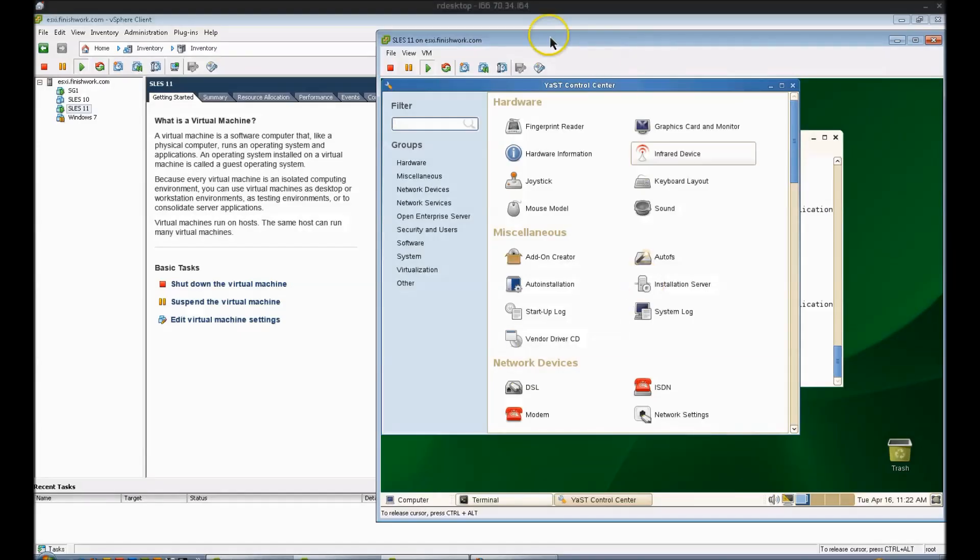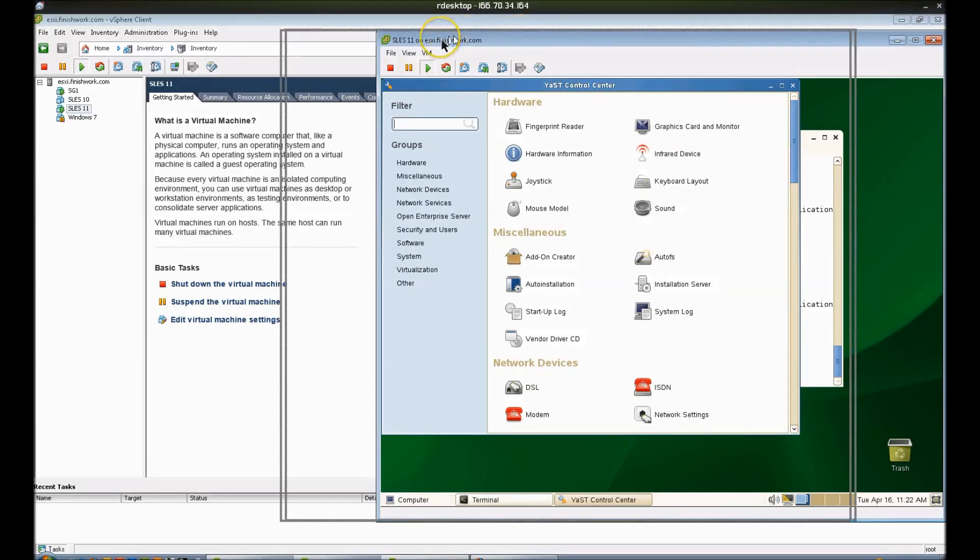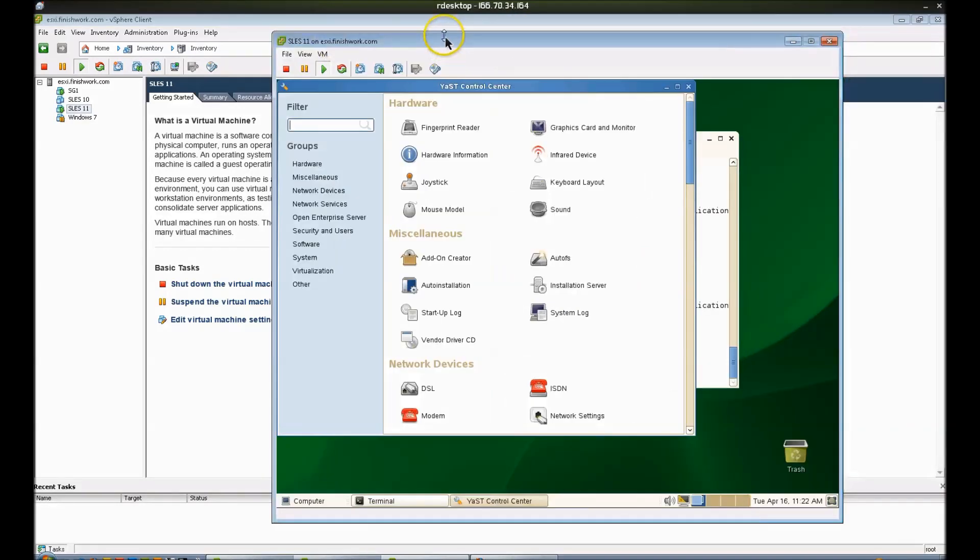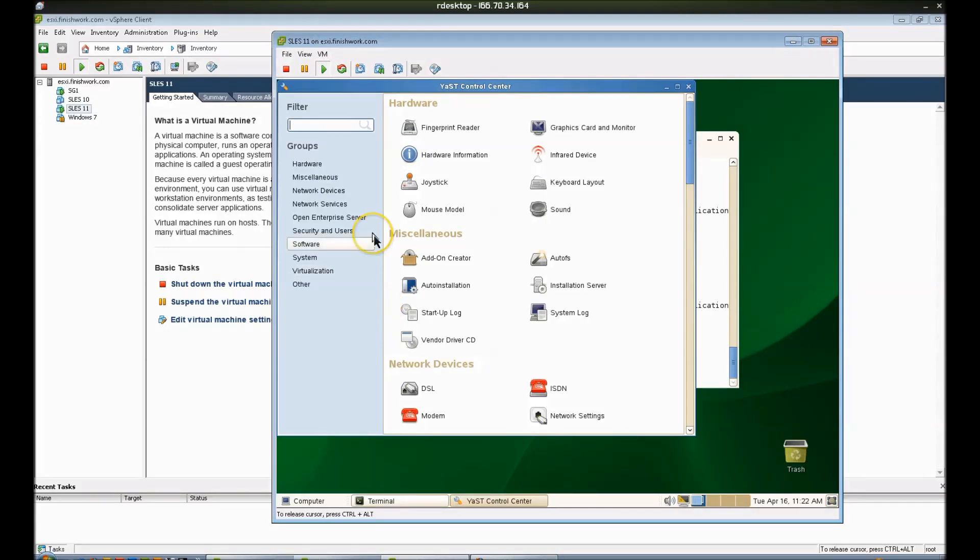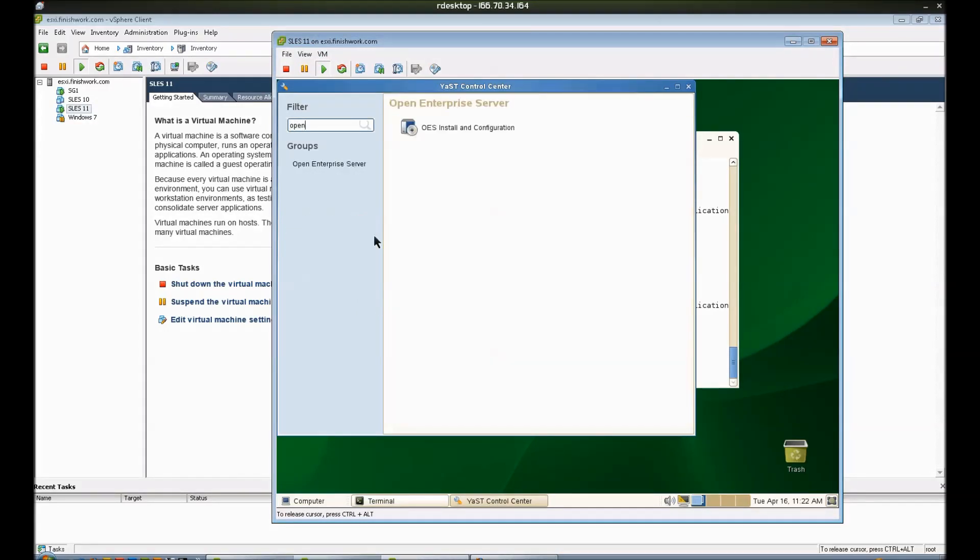Okay, in this brief tutorial we're going to install a basic DHCP server on OES Linux. The version we're going to install is 11. So underneath Yast, go ahead and look up Open Enterprise Server Installation and Configuration.